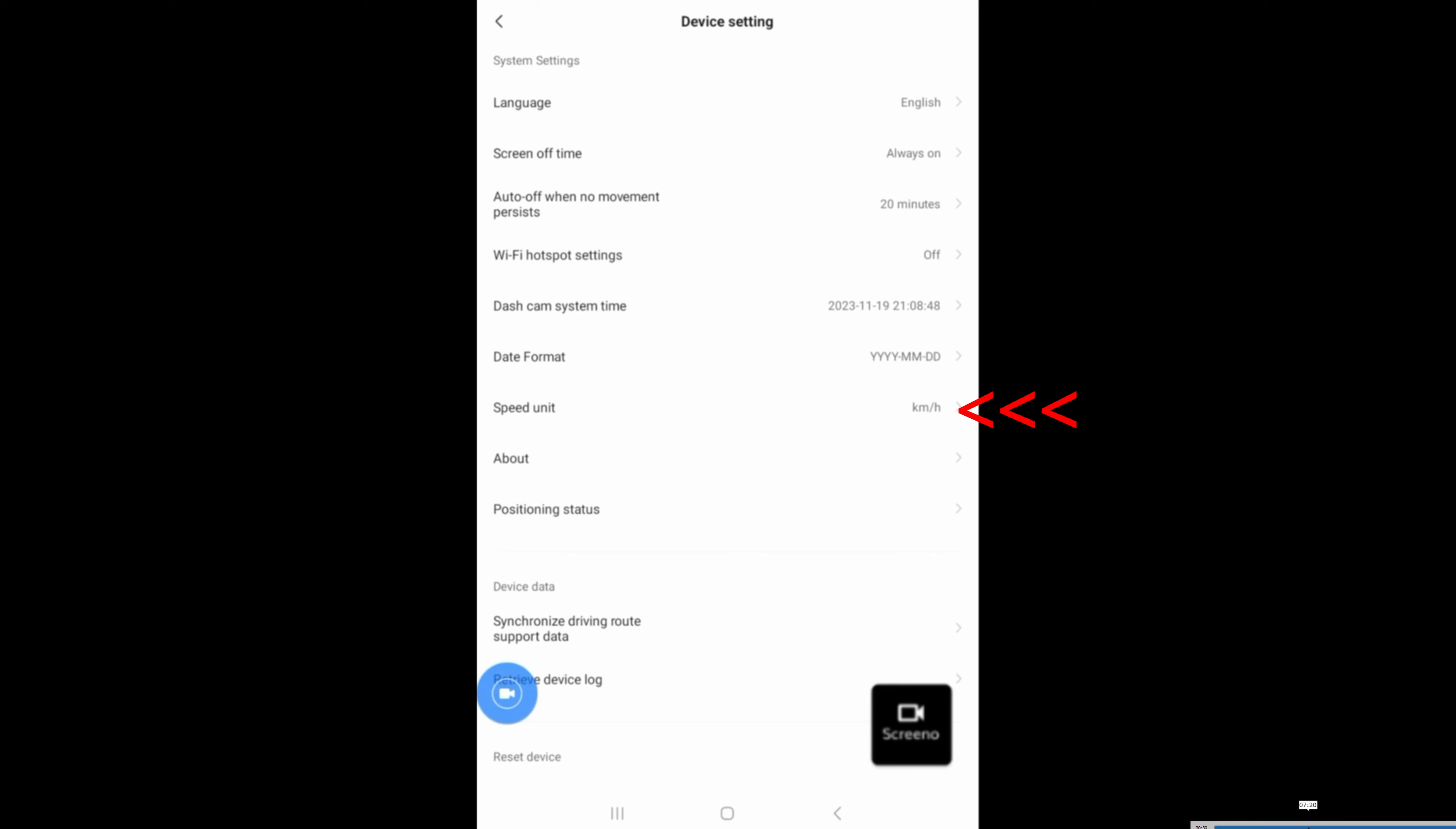Speed unit, let's change it to miles per hour. And that's basically it with the app.